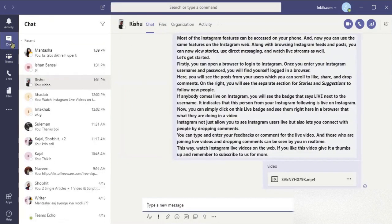First of all, log in to your Microsoft Teams desktop app. When you are logged in, go to chat located on the left.